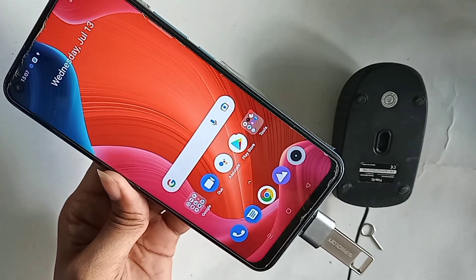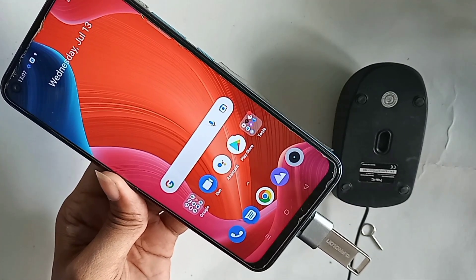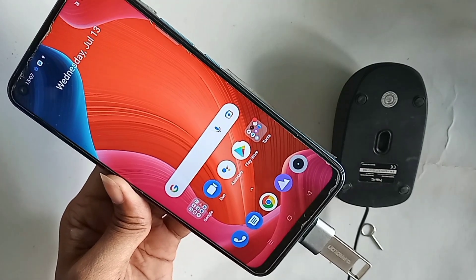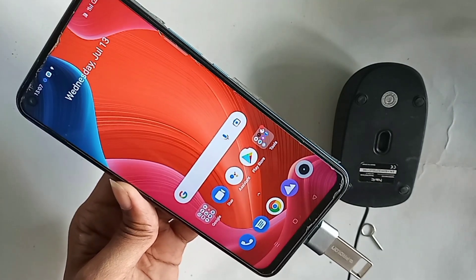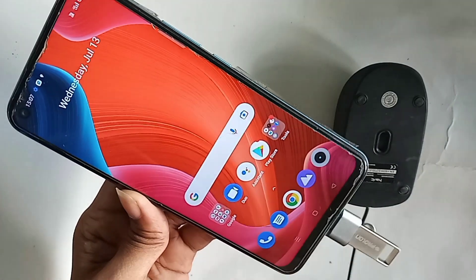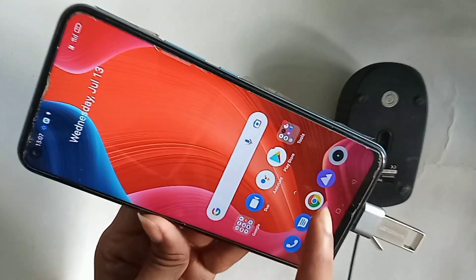Then I will put this OTG on my phone. I will do it — but here I can see my phone OTG is not working.